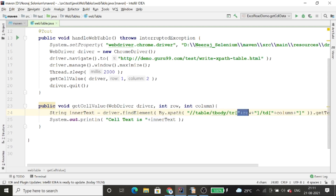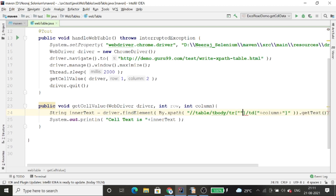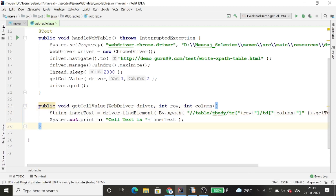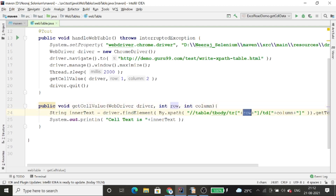Inside getCellValue, I use driver.findElement(By.xpath(...)) with the XPath table/tbody/tr[row]/td[column]. To make this dynamic, I divide the XPath string into two parts and concatenate the row parameter using the plus sign — same for the column. Then I use the getText() method to get the value from that cell and print it.